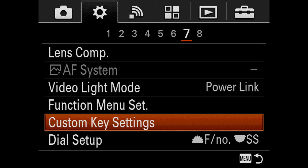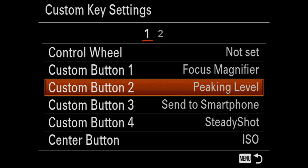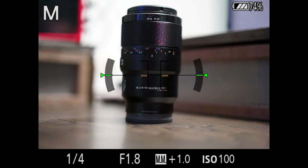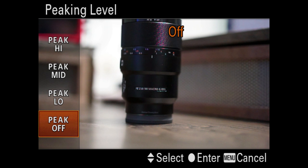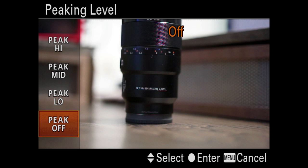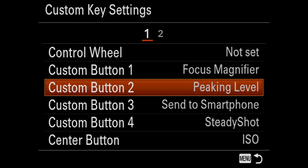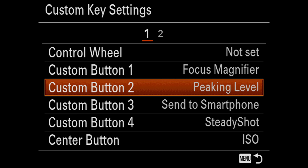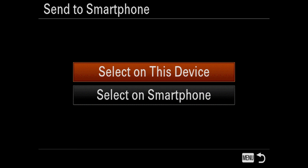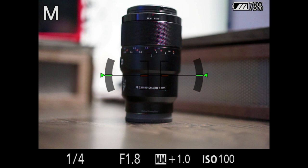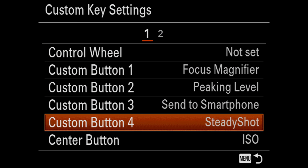Jumping back into the custom key settings, custom button two is set to peaking level. Peaking level essentially controls the strength of focus peaking, which is brilliant because effectively whatever is in focus or in your plane of focus will be outlined in a color of your choice, whether it's red or green or white. And if I hit C two, by default I have peaking turned off because I don't usually use it. However, if I want to, with a simple touch of the C two button I can select peak low, medium or high, which controls the sensitivity of the peaking. Custom button three is set to send to smartphone. One of the most used functions for me. If I'm at my computer and I hit C three, I can go through the process of selecting photos on my phone or on the camera itself. I can send one photo or multiple photos or all photos. It is one of easily my most used functions.